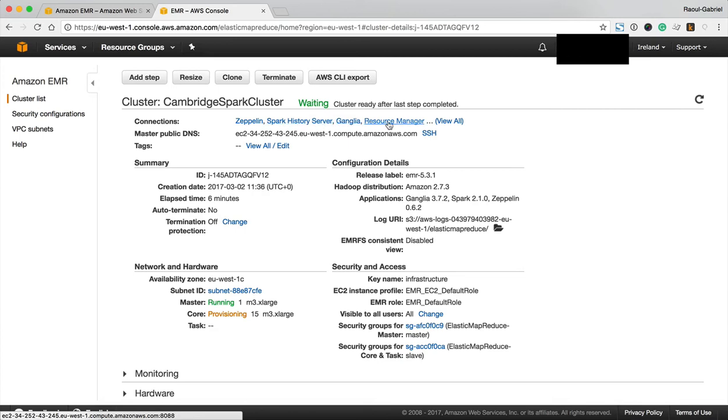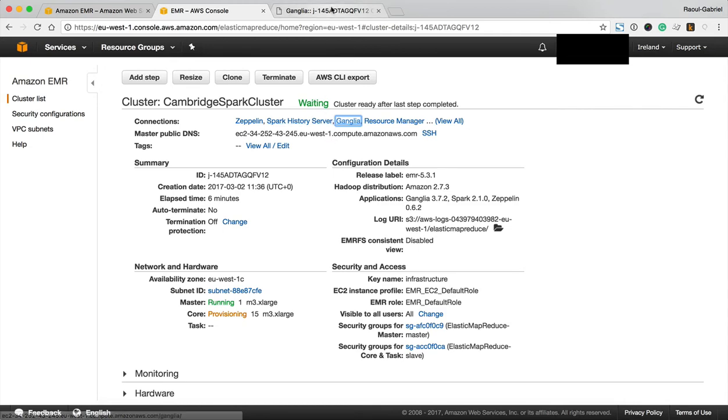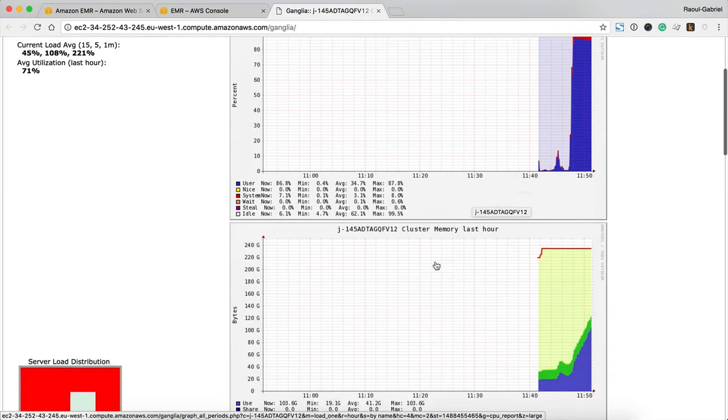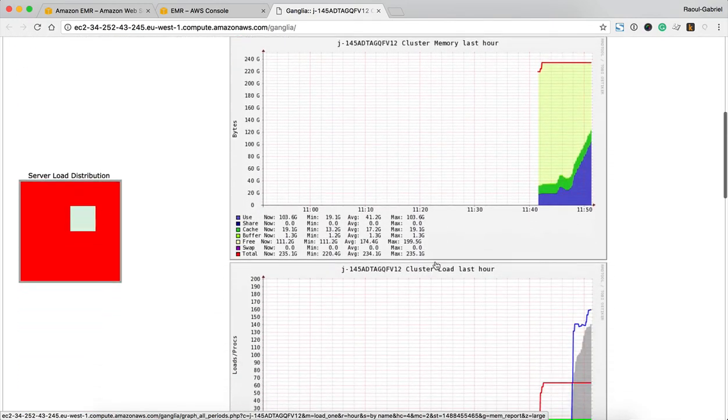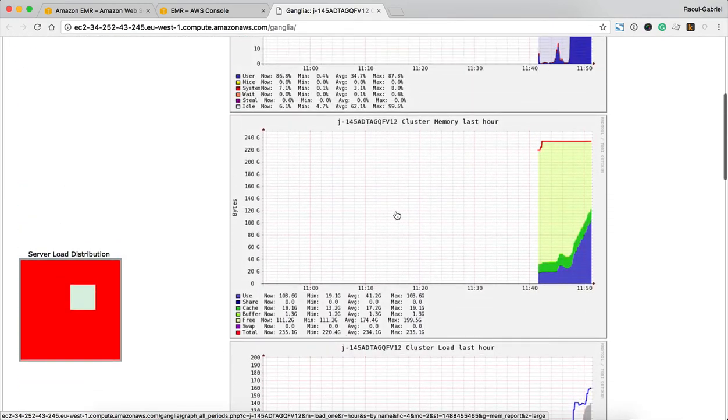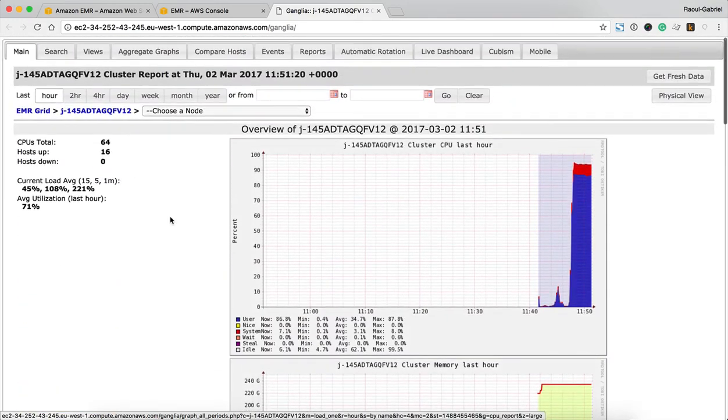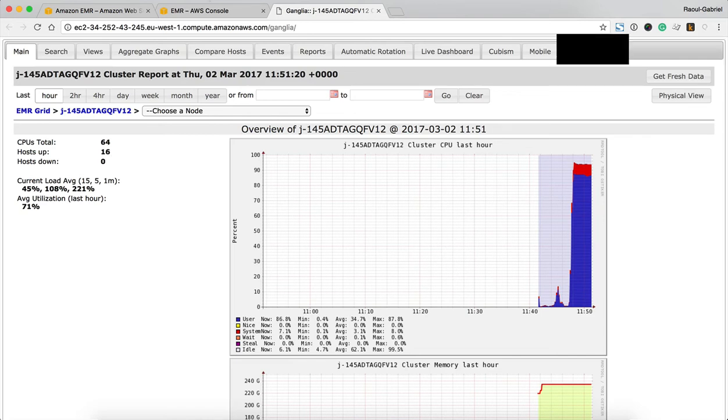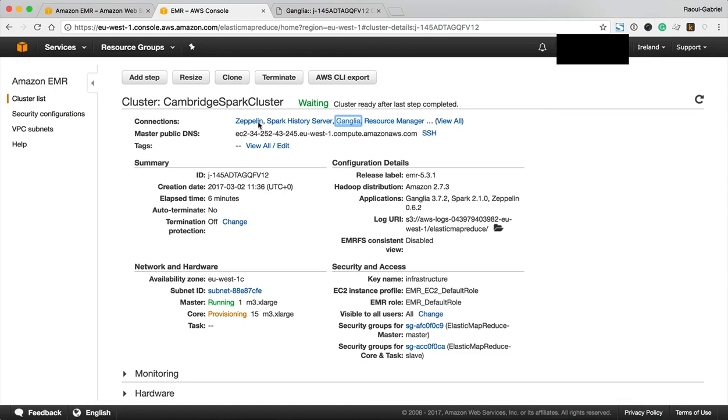Something else you'll see is that you've got a couple of links available here, one for Ganglia which is really cool so that's going to give you some monitoring information about your cluster including things like the CPU usage and memory usage. You can see here we have a very exciting 64 CPUs in total.